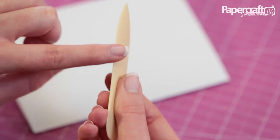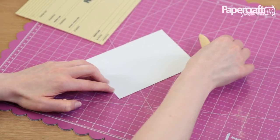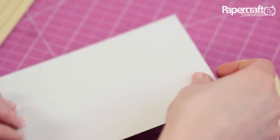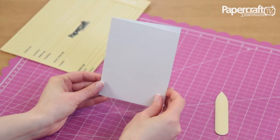Finish by running the edge of the bone folder tool along the folded edge of the card. This will give the card a really crisp fold and a professional finish.